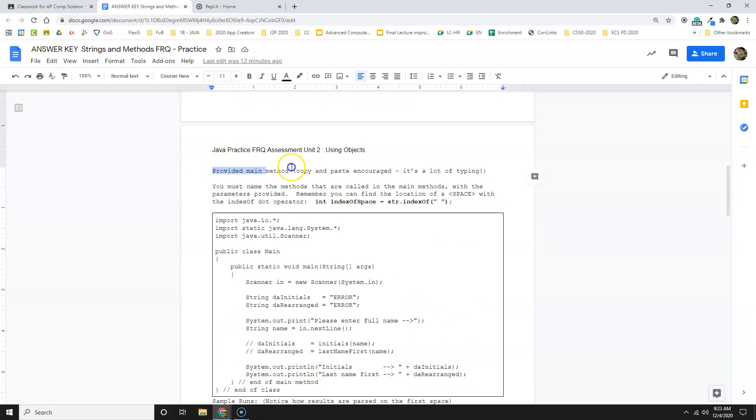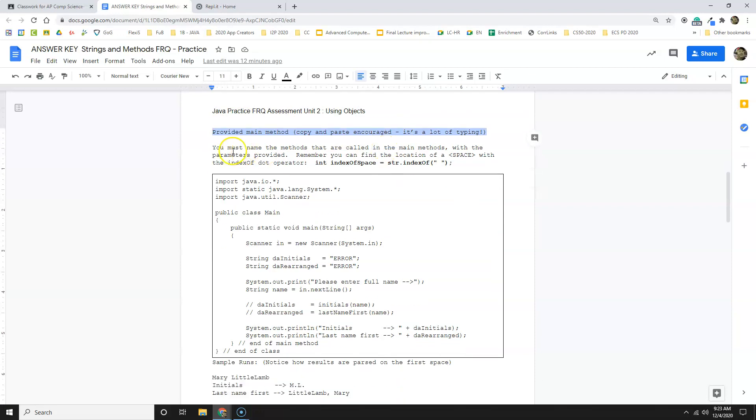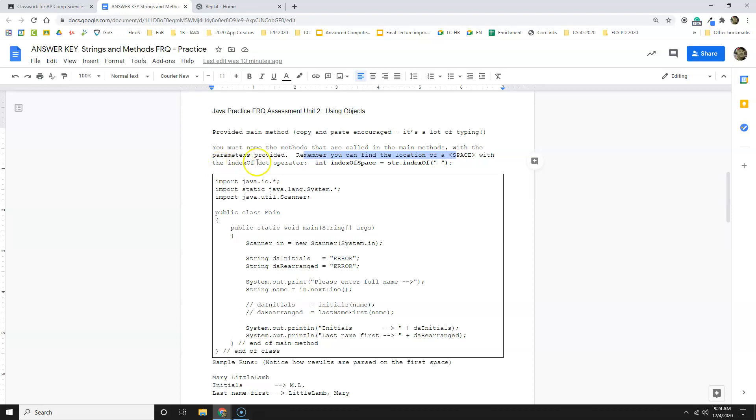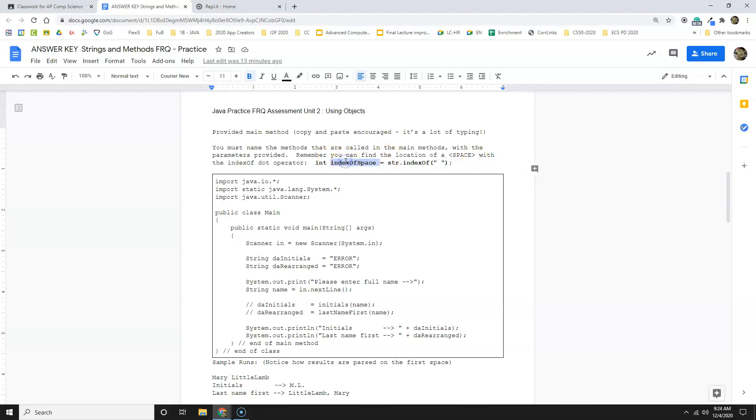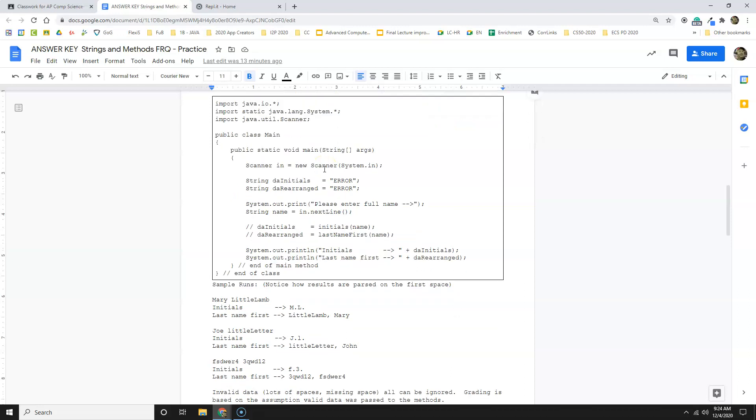So, provided the main method, copy and paste is encouraged. It's a lot of typing. You must name the methods what they are called with the parameters provided. Remember, you can find the location of a space with the index of operator. For example, the index of space is the name of a string at some index of and then all that. So that's just telling me how to get the index of the space, which I'll need for this problem. Here's the code I'm going to use. And then here's how it's going to run.